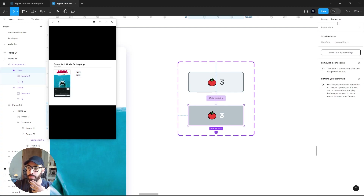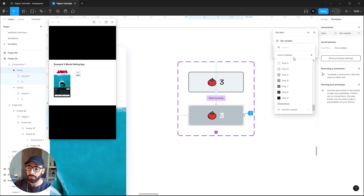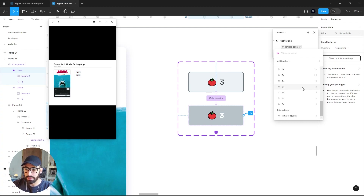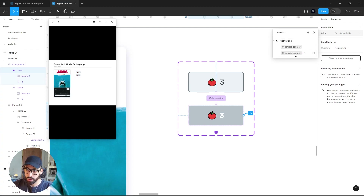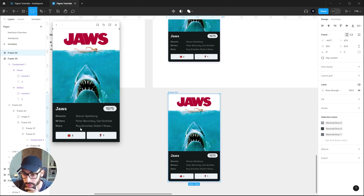Since the button goes to the hover state whenever the mouse is over it, we apply the on-click action to the hover state. Select that state, go to the prototypes tab, click the plus icon to add a new interaction, leave it on On Click, then select Set Variable. Choose 'tomato counter' as the variable, then select 'tomato counter' again as the base value, click addition, and type 1 — meaning: set tomato counter to tomato counter plus one. Testing this in the prototype confirms it works: hovering triggers the hover state and clicking increases the counter.